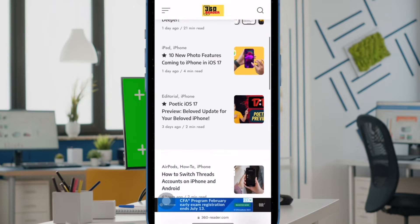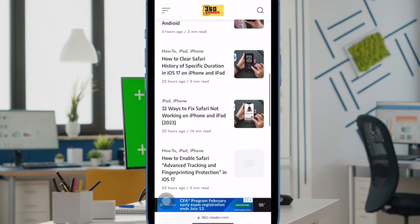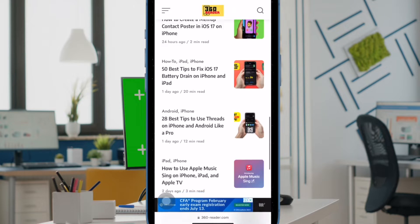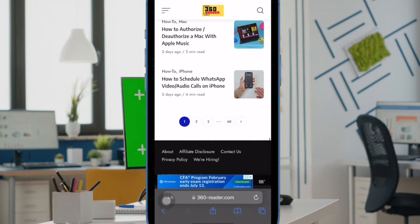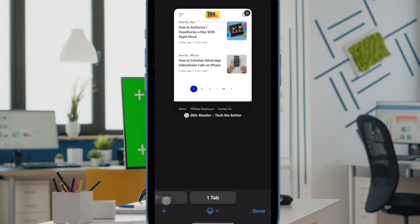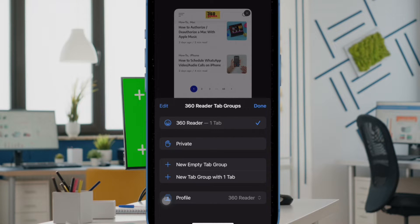Hi friends, what's up, this is RK from 360D. It's time to learn how to delete a Safari profile on iPhone and iPad.